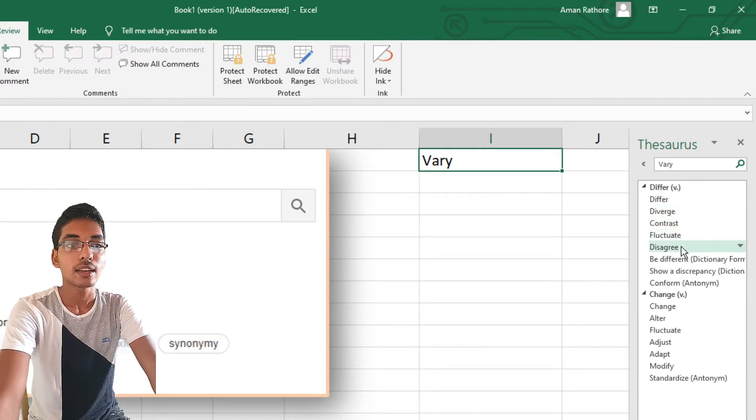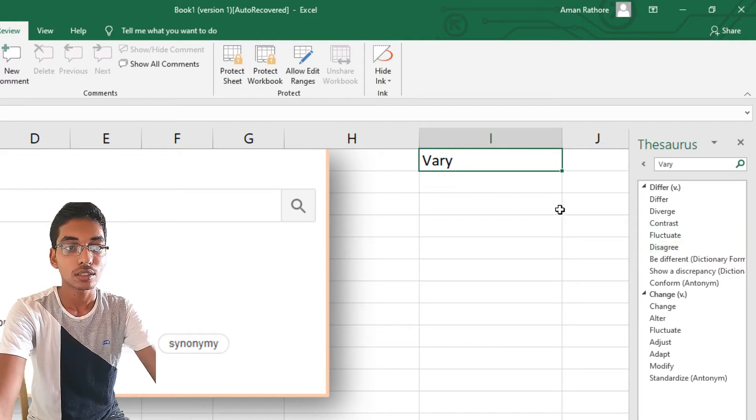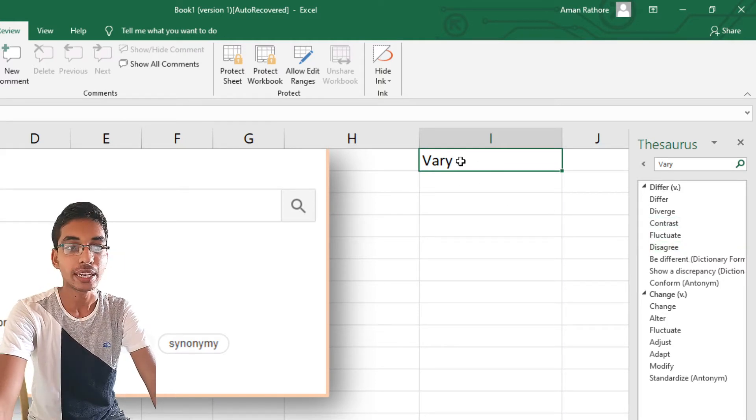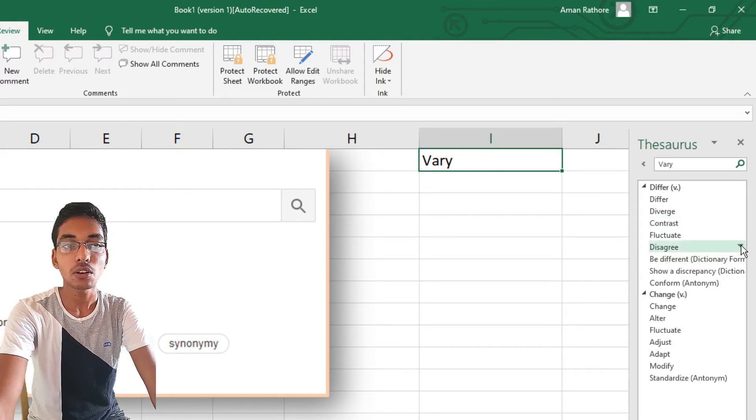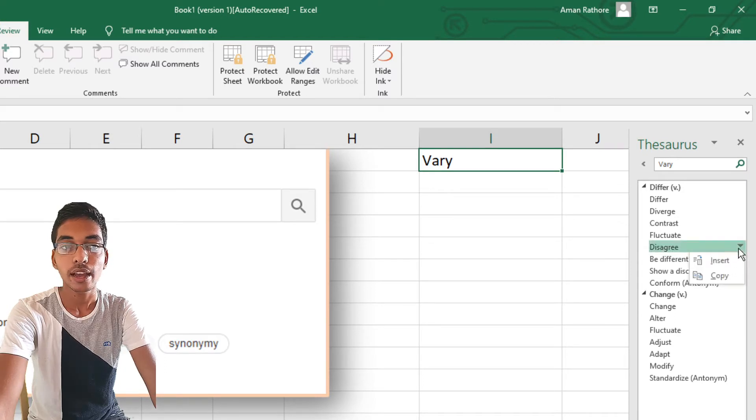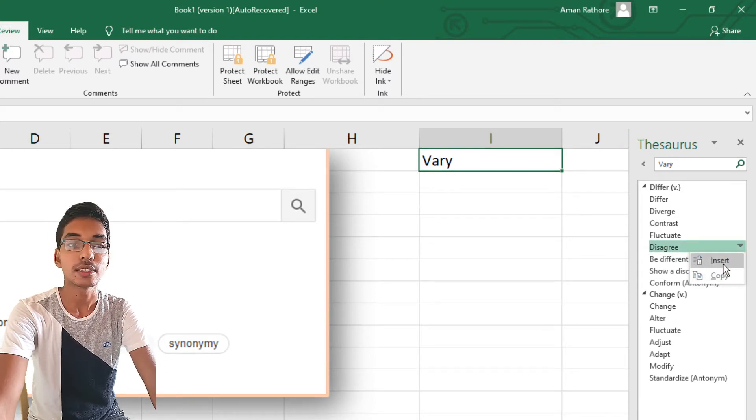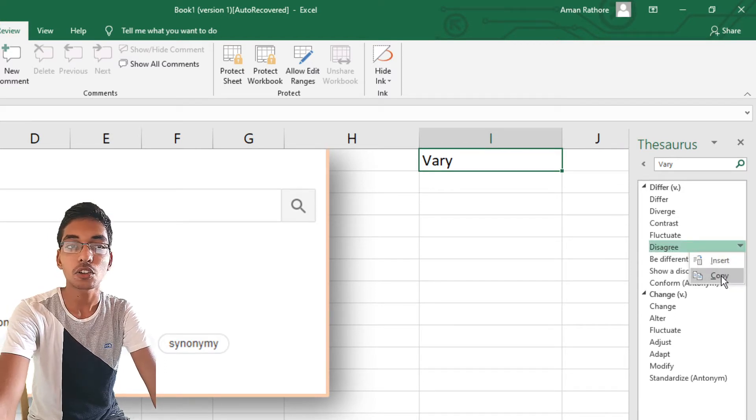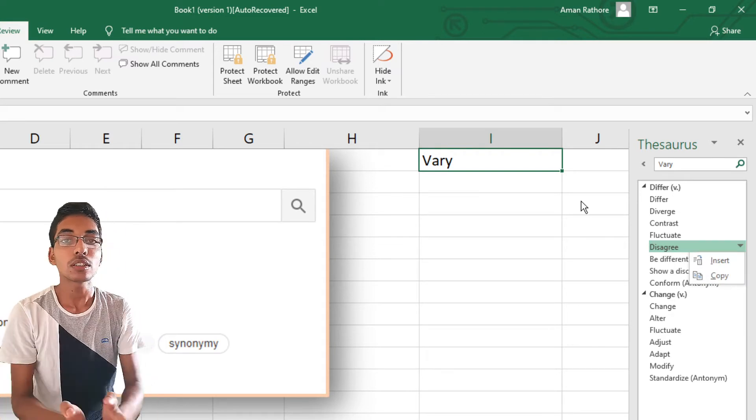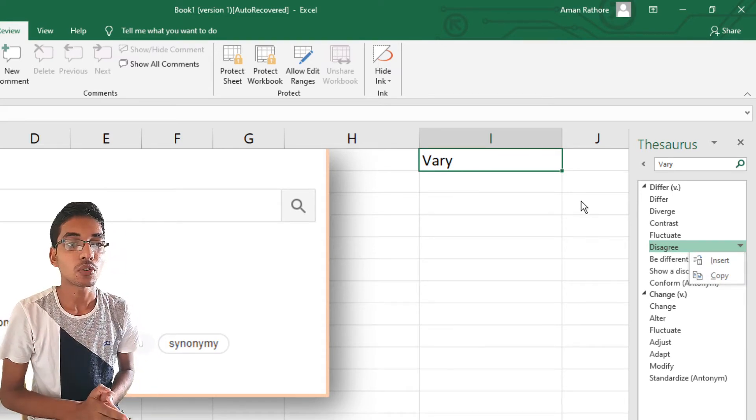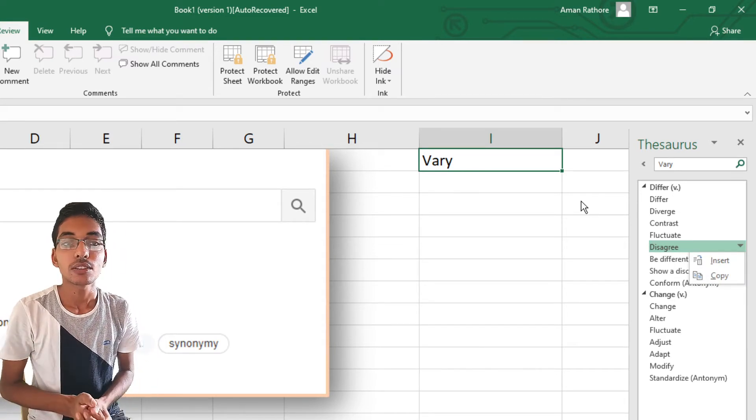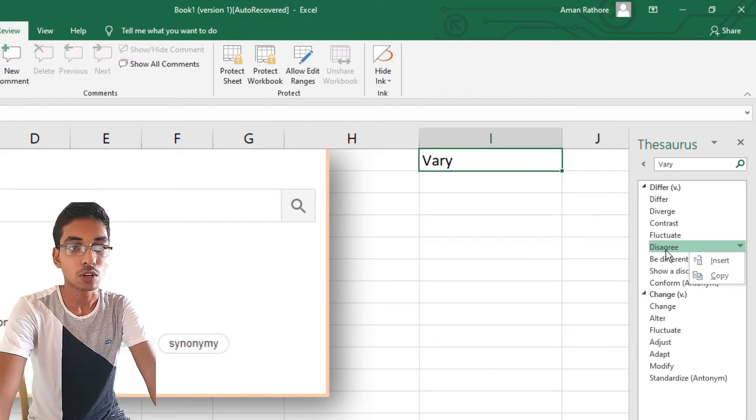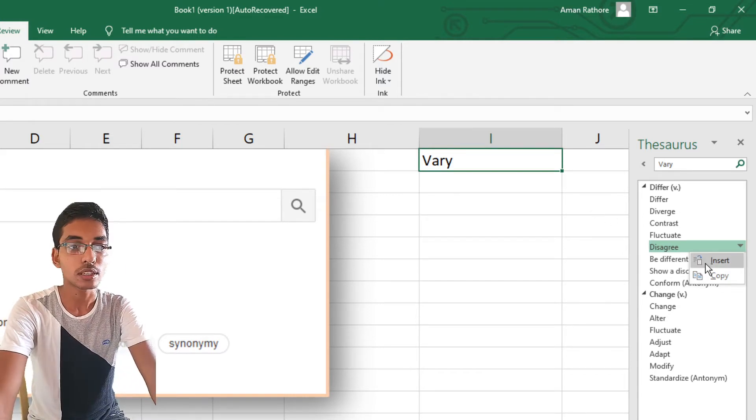You have to click on this dropdown menu, and you can see two options: Insert and Copy. If you want to directly insert the word 'disagree' in place of 'vary', click on Insert. First, we'll use Insert. Here we have 'disagree' changed in place of 'vary'. Now we'll see what happens if we copy.